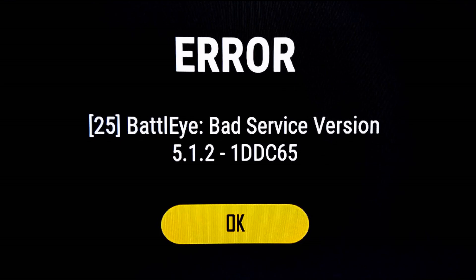Hey guys, Jaeger Studios. Just dealing with a new problem with PUBG. I'm sure some of you have run into it. It is the BattlEye bad service error that's been popping up.